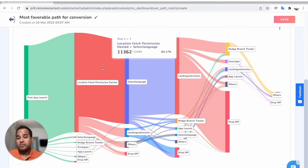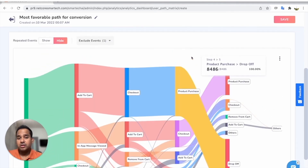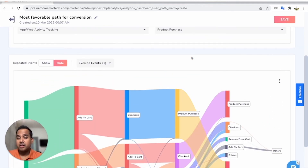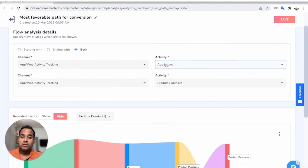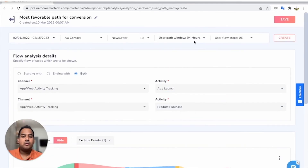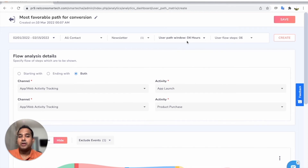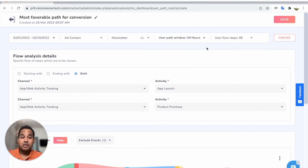This is exactly the kind of gap that a product manager or app developer would want to identify with respect to design and user experience. You can also explore what happens in cases of zero-day uninstalls — just select your first activity as 'first app launch,' your ending activity as 'app uninstall,' set your user path window to one day, and you get to know exactly what users do before they uninstall the app on the same day.